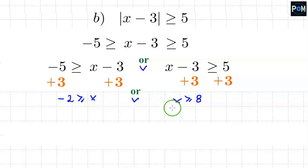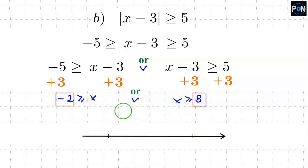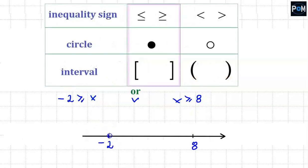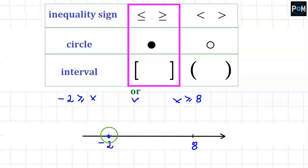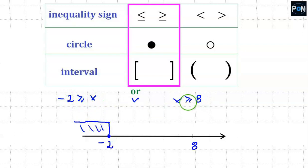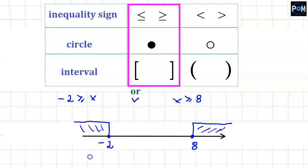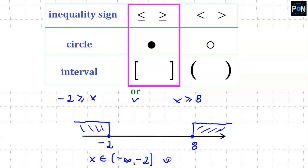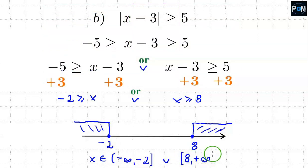The solution is the union of intervals. On the number line, we mark negative 2 and 8. Since x is less than or equal to negative 2, we mark a closed circle and move left. Since x is greater than or equal to 8, we mark a closed circle and move right. The final solution is x belongs to the interval from minus infinity to minus 2, union the interval from 8 to plus infinity. It's always parenthesis at infinity.